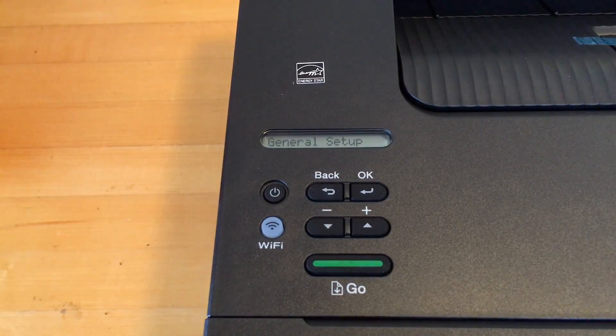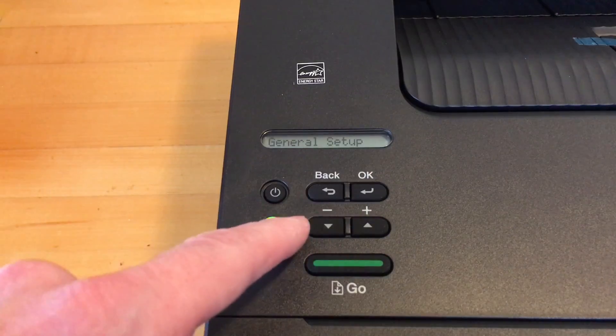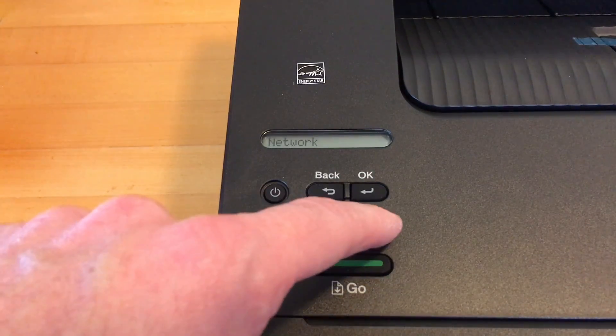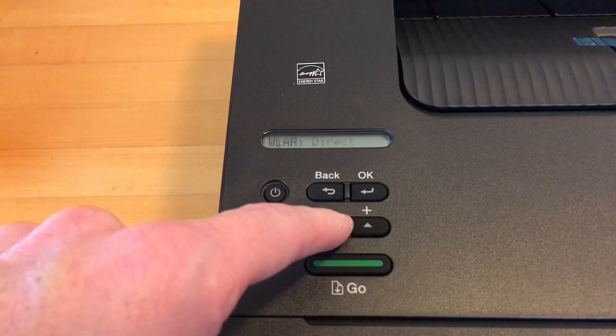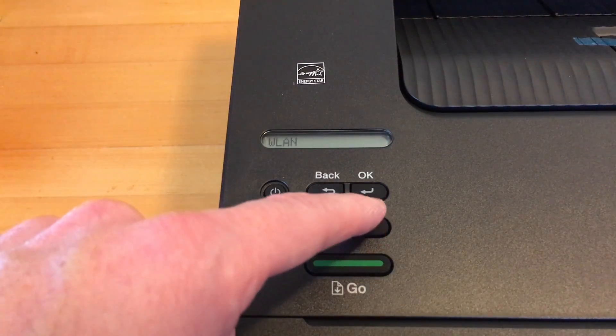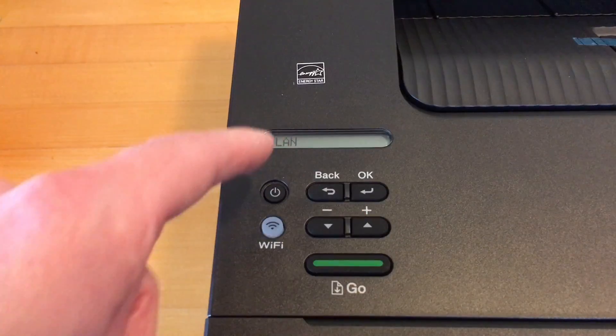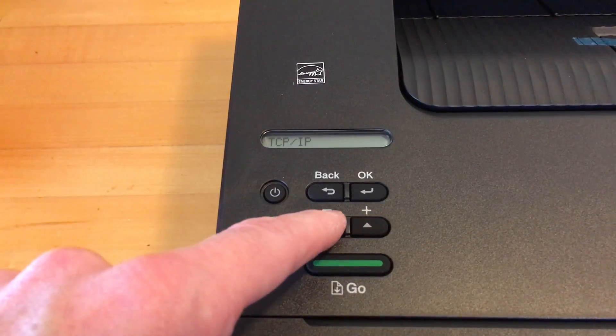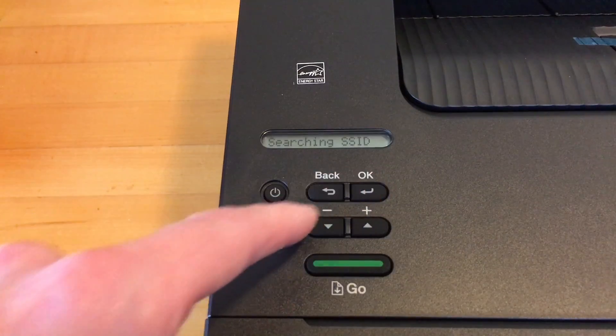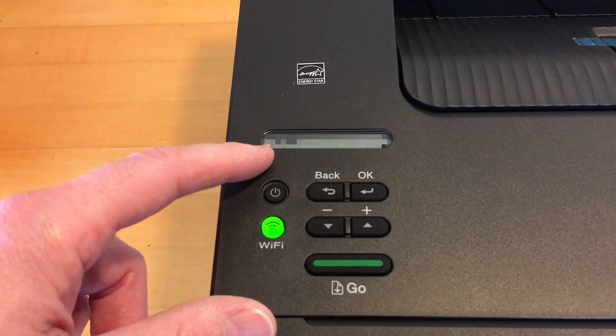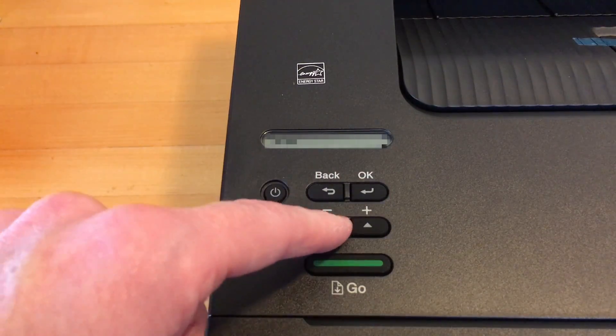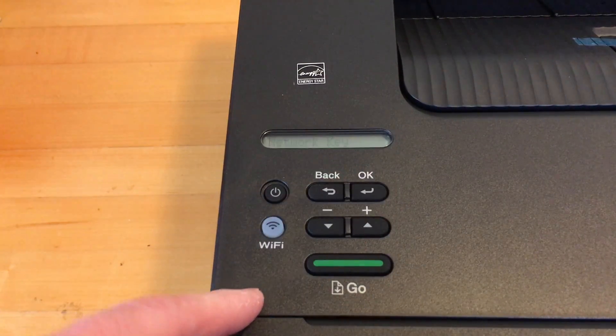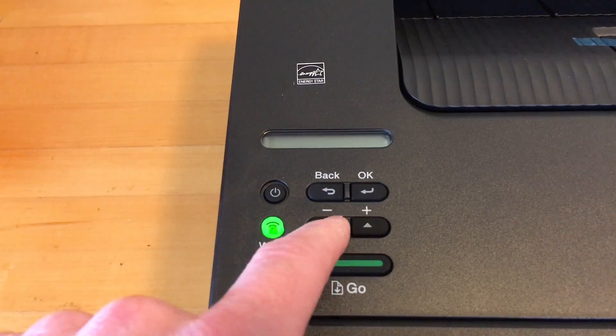So I want to print with this wirelessly. It says ready. I'll hit okay. I want to click network. I want to choose WLAN. And then setup wizard. It says searching SSID, says select SSID. If it has yours on the screen, you can hit okay.